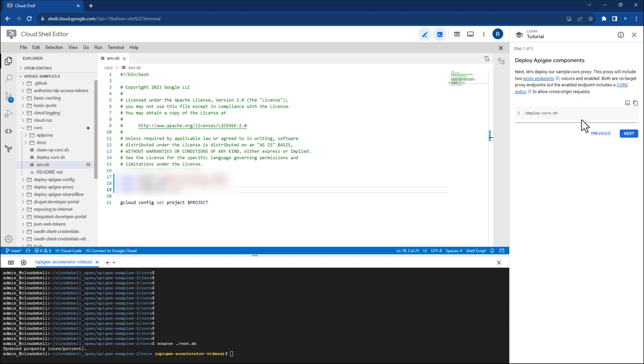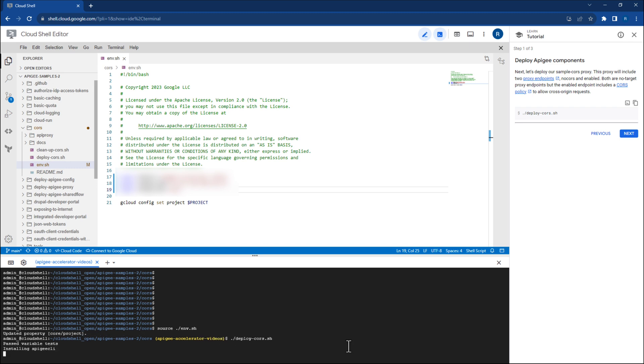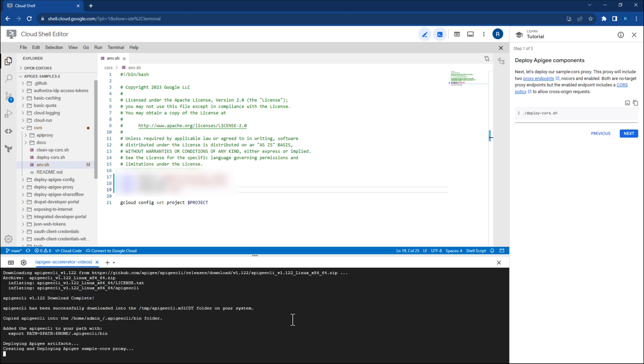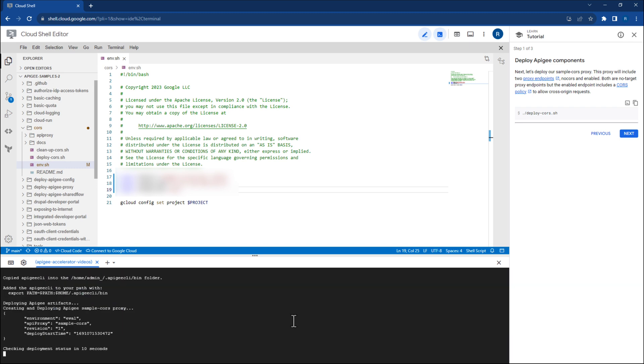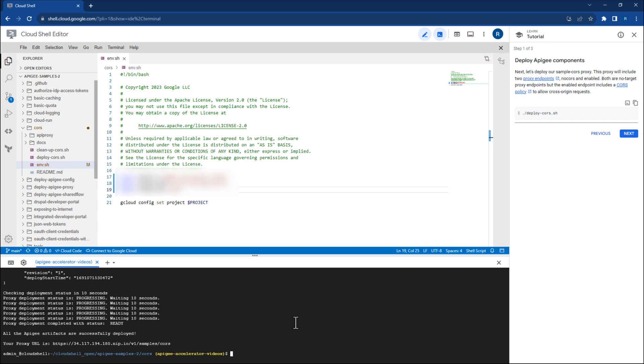Now, run this command to deploy the API proxy directly into your environment. Once that finishes, we'll navigate to the next page and follow the instructions there.